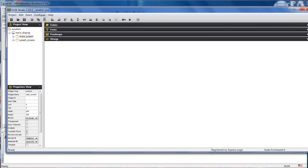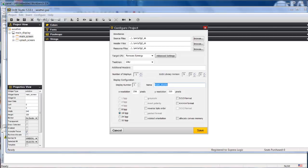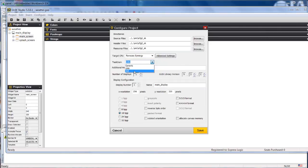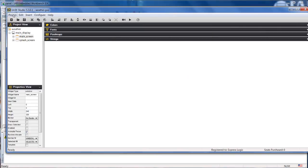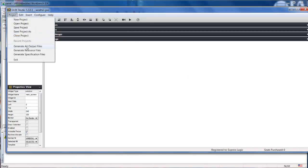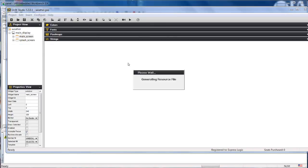From here, we need to come to configure, project displays, and we only need to change here the output to IAR, save it, and generate all new output files for IAR.